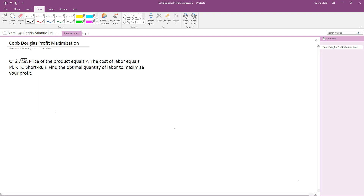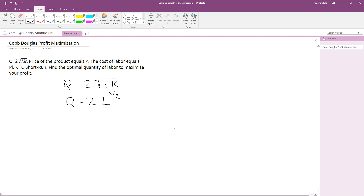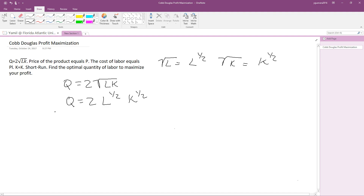For this problem we are going to be finding our optimal quantity of labor to maximize our profit. First, let's rewrite our production function — I don't like square roots, so I always rewrite them using the power one-half. The square root of L equals L to the power one-half, and the square root of K equals K to the power one-half.